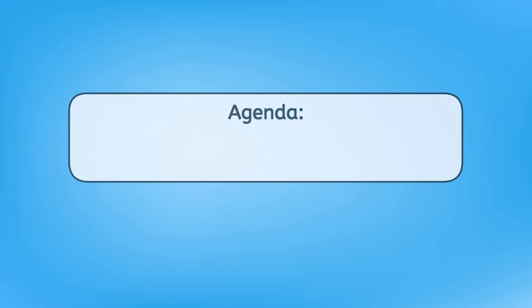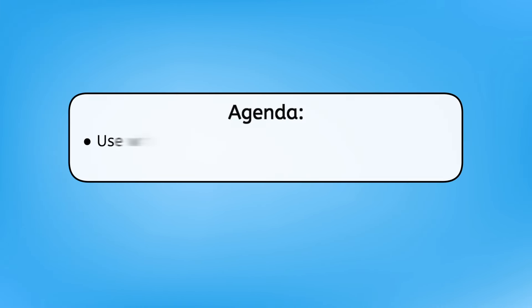By the end of today's lesson, you'll be able to use what you know about multiples and place value to confidently multiply and divide by 10. Have your guided notes ready, begin. Start at the multiple and let's jump in.